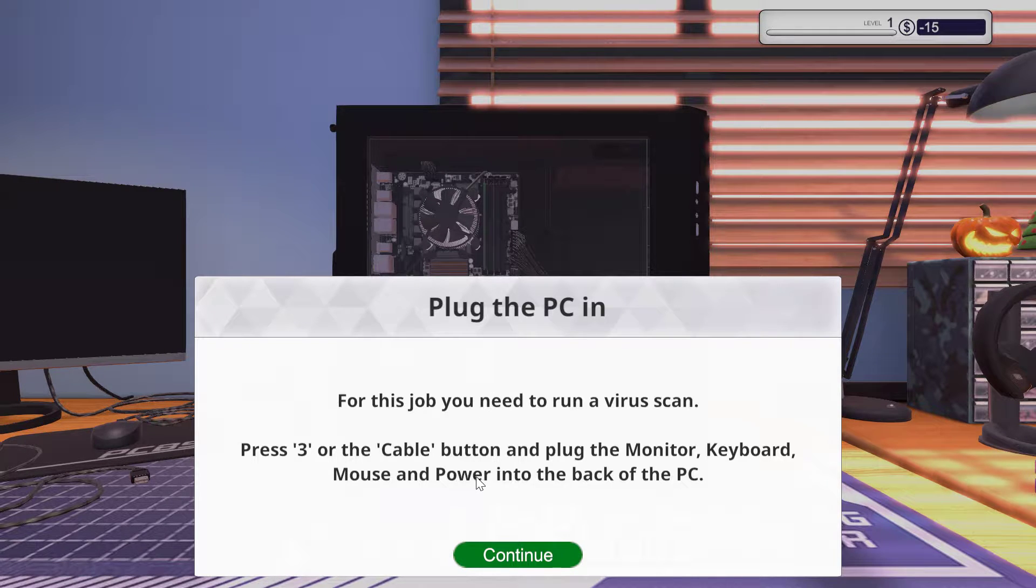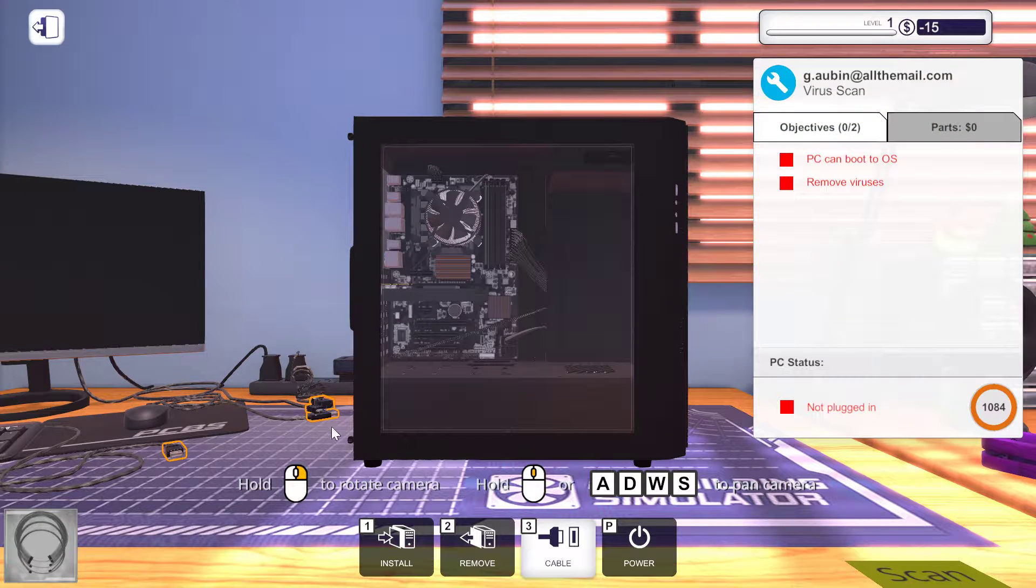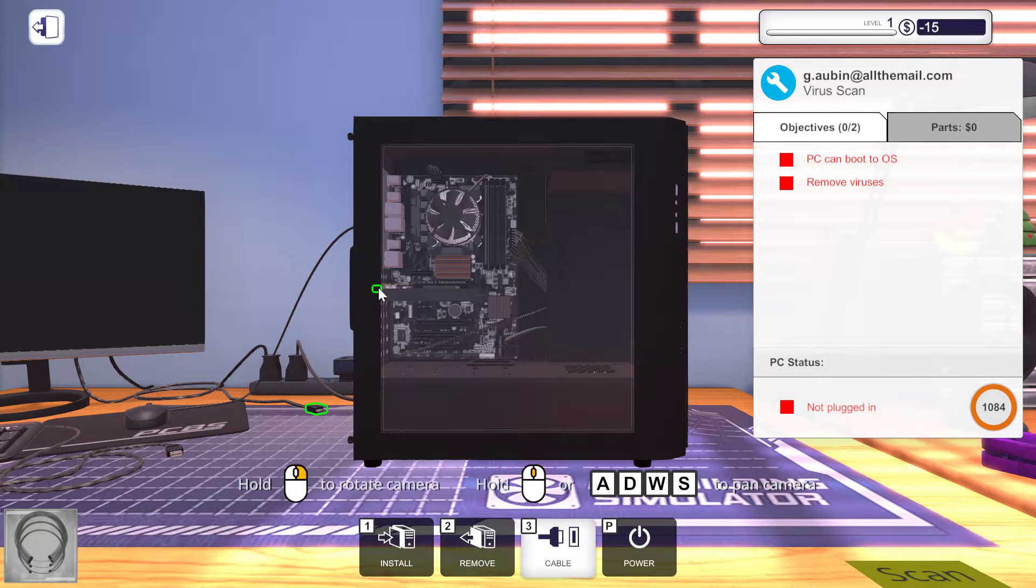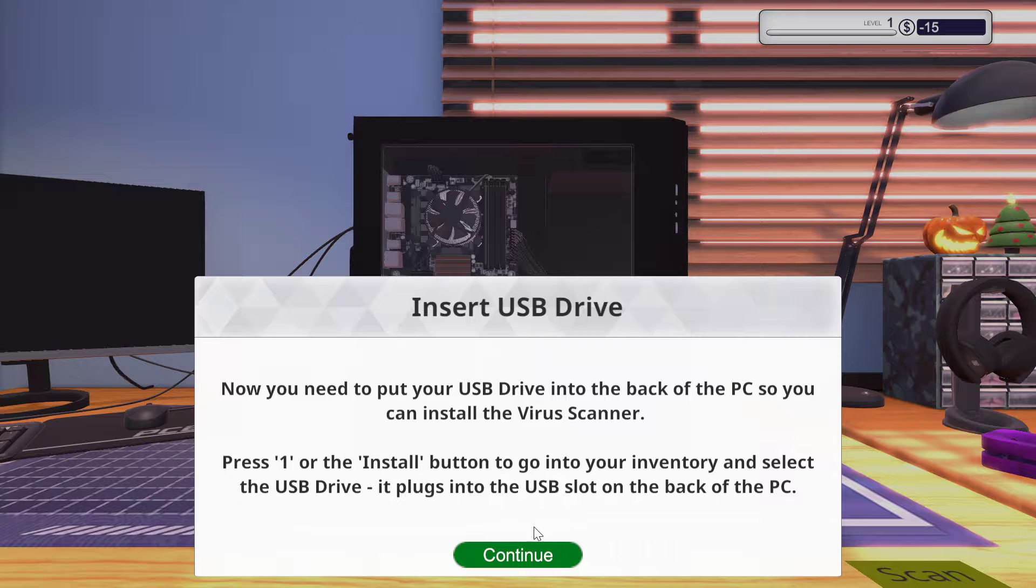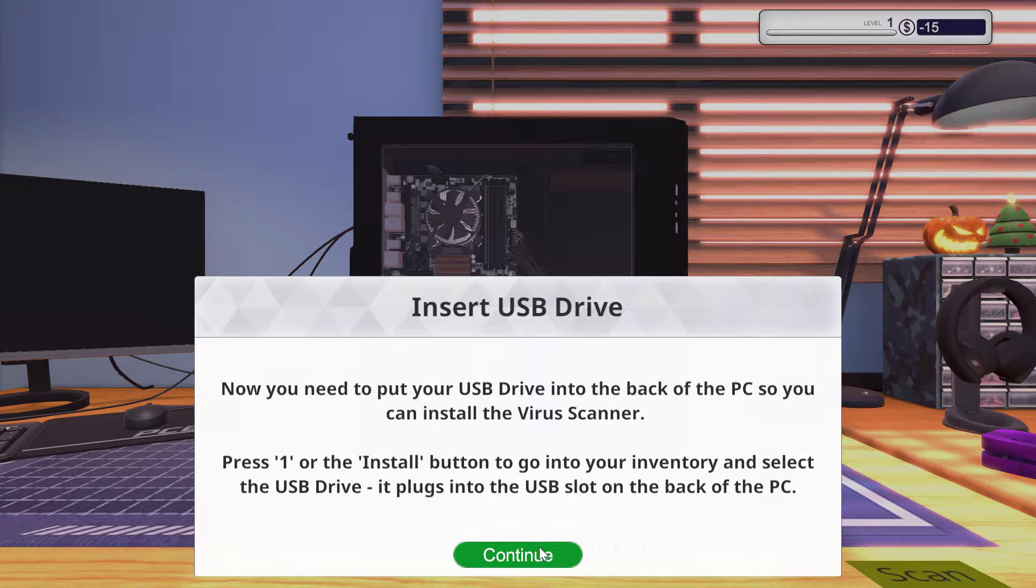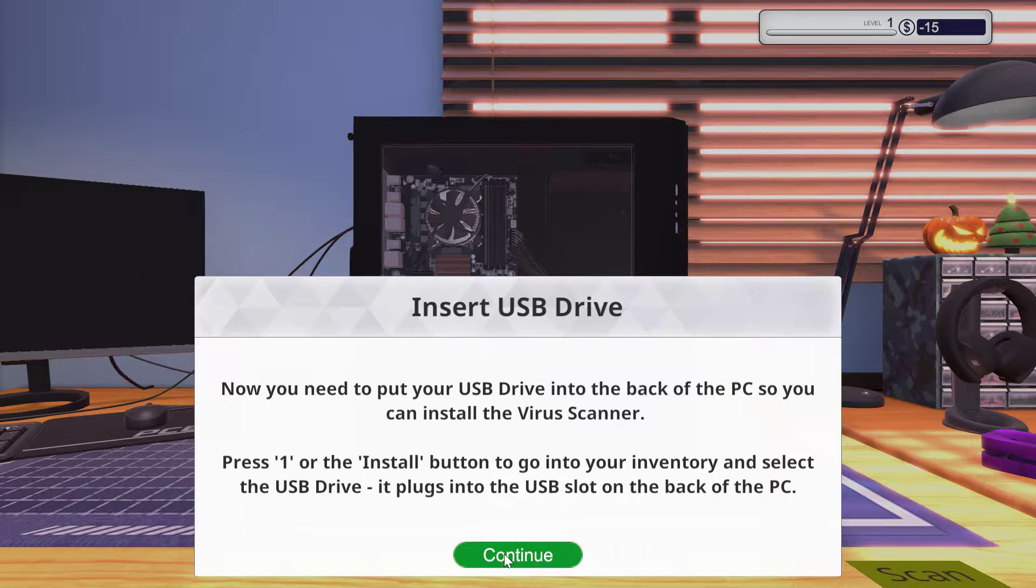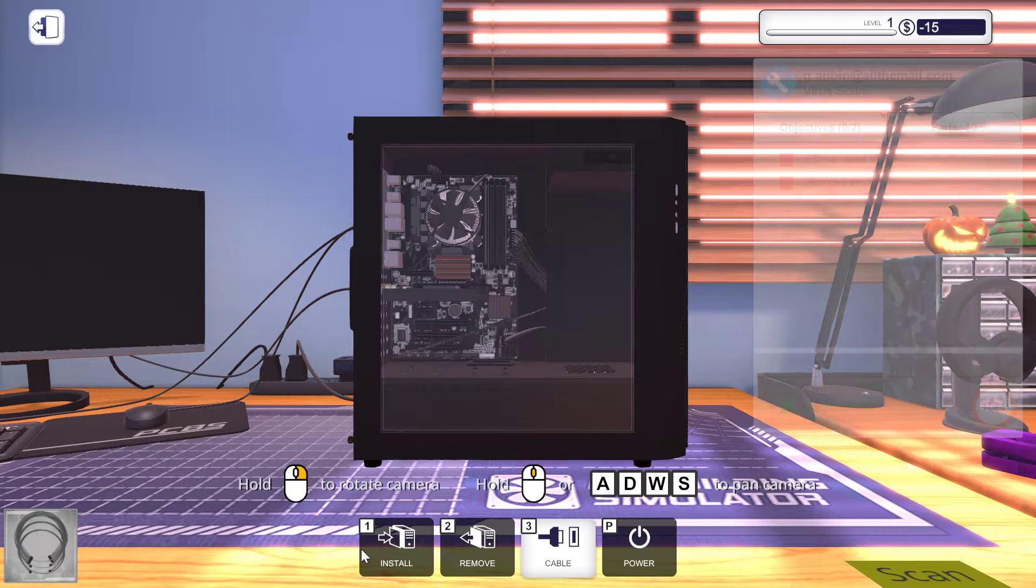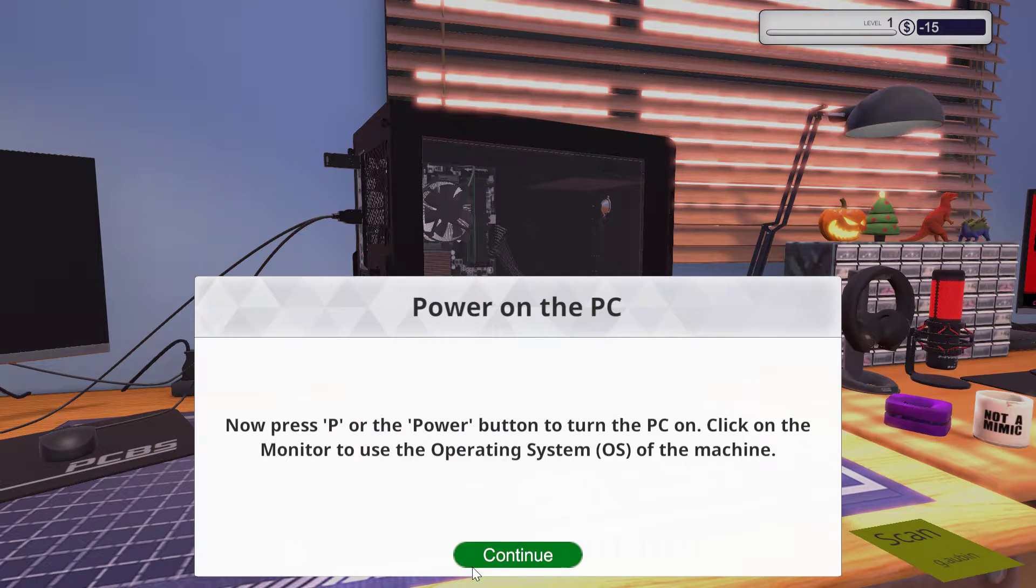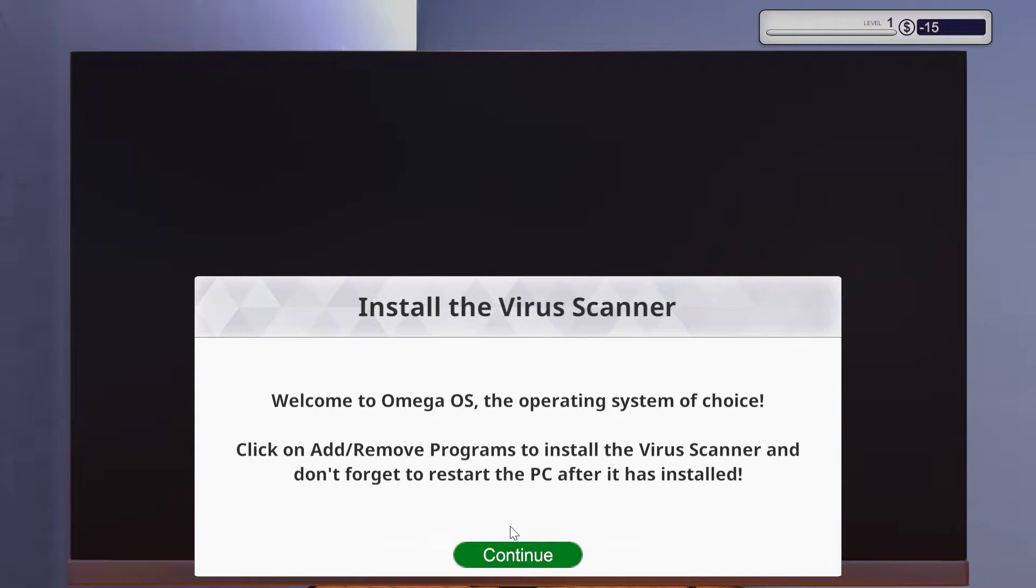Plug the monitor, keyboard, mouse, and power into the back of the PC. Okay, the cable. The game seems simple enough. Insert USB. Now you need to put your USB drive into the back of the PC so you can install the virus scanner. Press one or the install button to go into your inventory and select the USB drive. It plugs into the USB slot on the back of the PC.